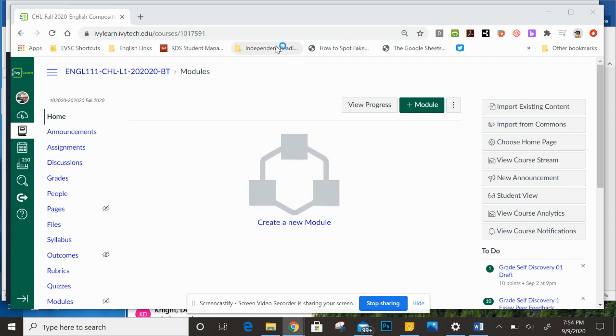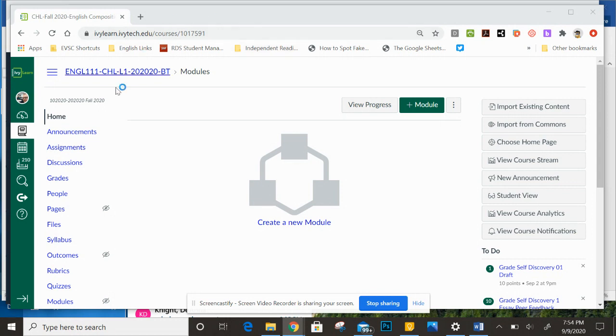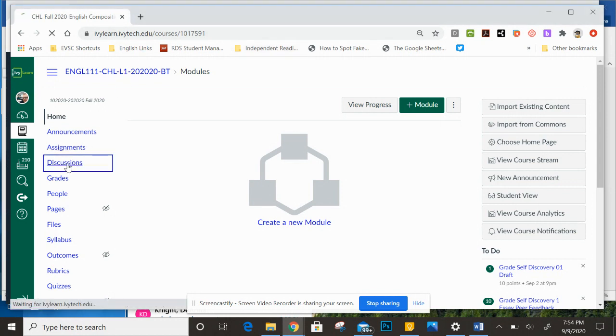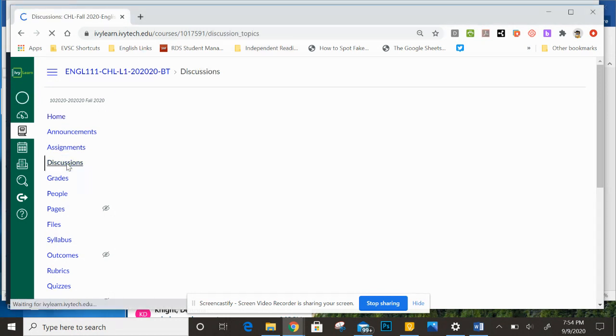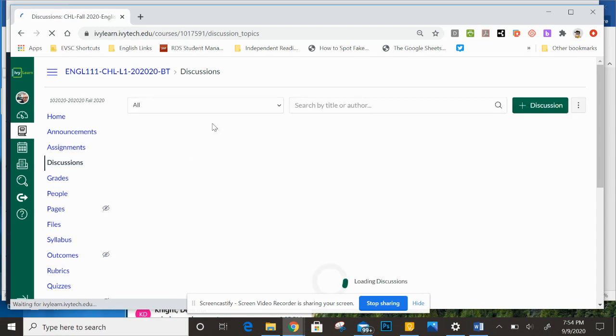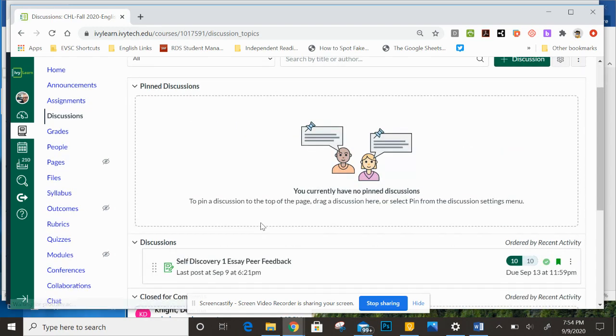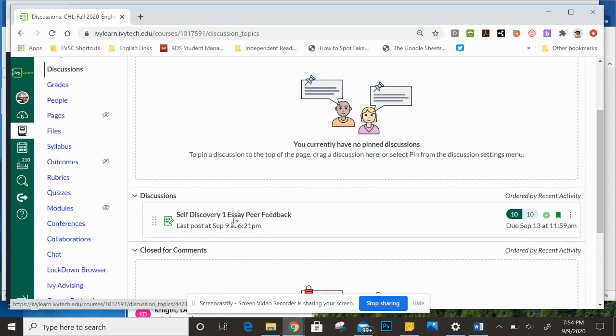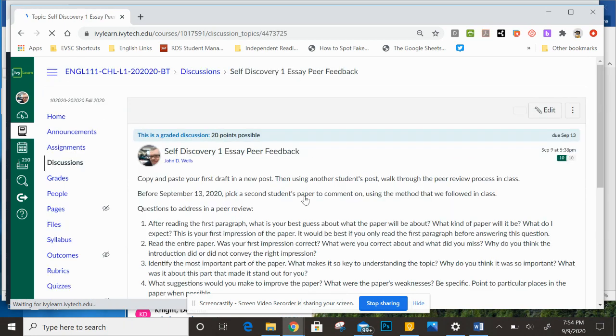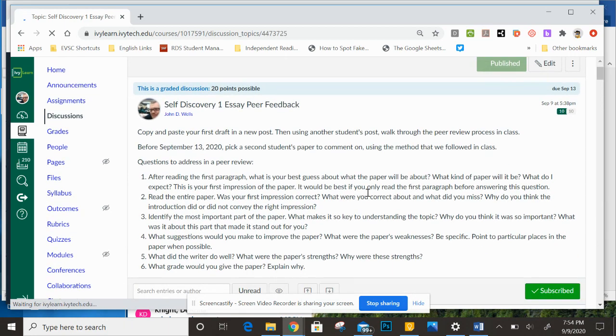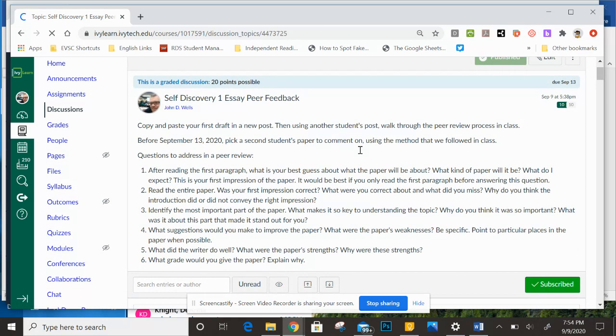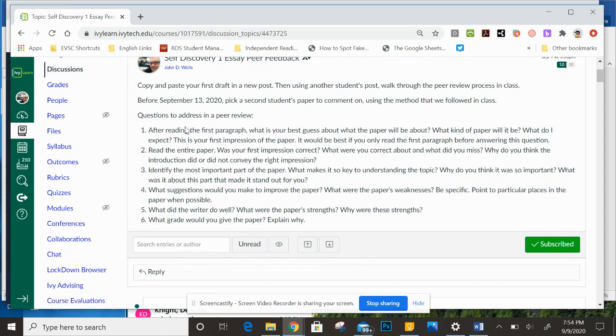Okay everybody, let's take a look at how to do the peer review for each other's papers. First off, you're going to go to the discussion boards, and once you go to the discussion for this assignment, you'll see the self-discovery essay peer feedback. Then in the instructions it gives you a lot of information on what to do, but what you're going to do is first read their first paragraph, then scroll all the way down.